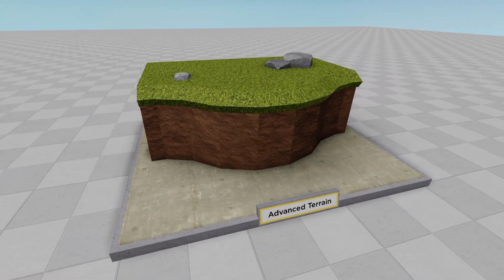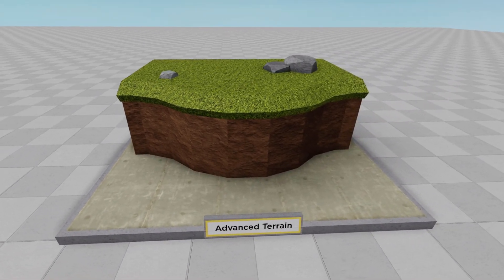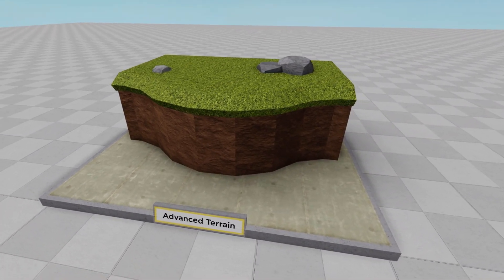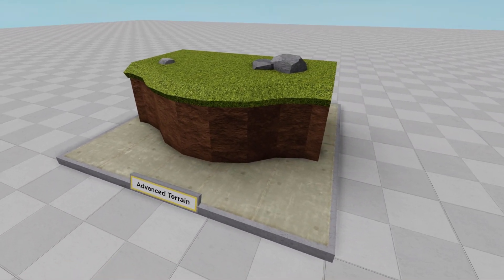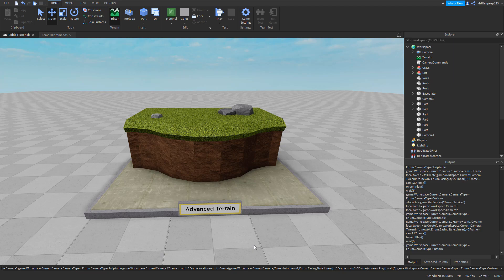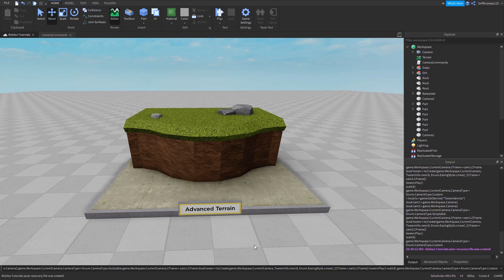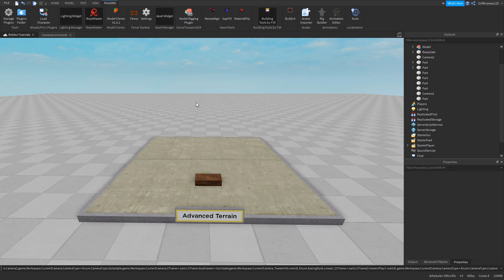Hello everyone, my name is Griffin and today I'm going to teach you how to make advanced terrain that looks just like this. If you've ever played Roblox Deathrun, you've seen terrain like this, and if you're interested in making maps, you've definitely tried to recreate it. A lot of people ask me how to achieve this sort of terrain, so I decided to make a tutorial video on it.